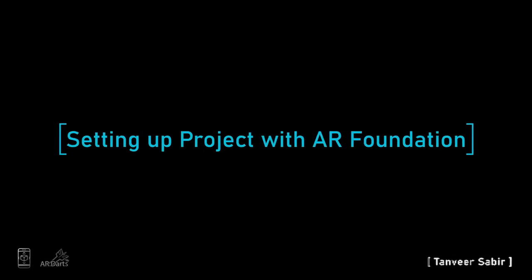In this lecture, we will make our project AR ready. We will import AR related packages in the project.